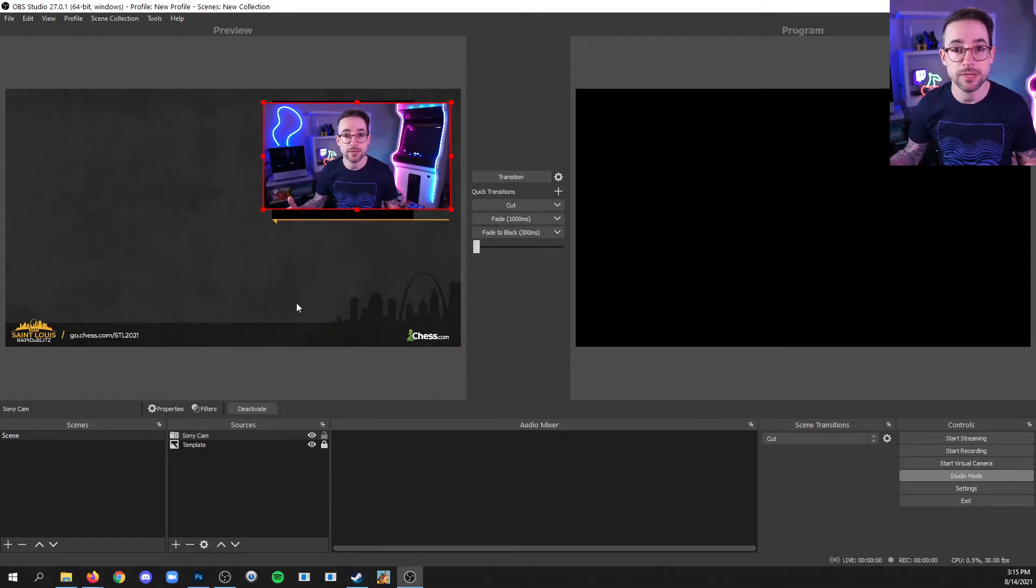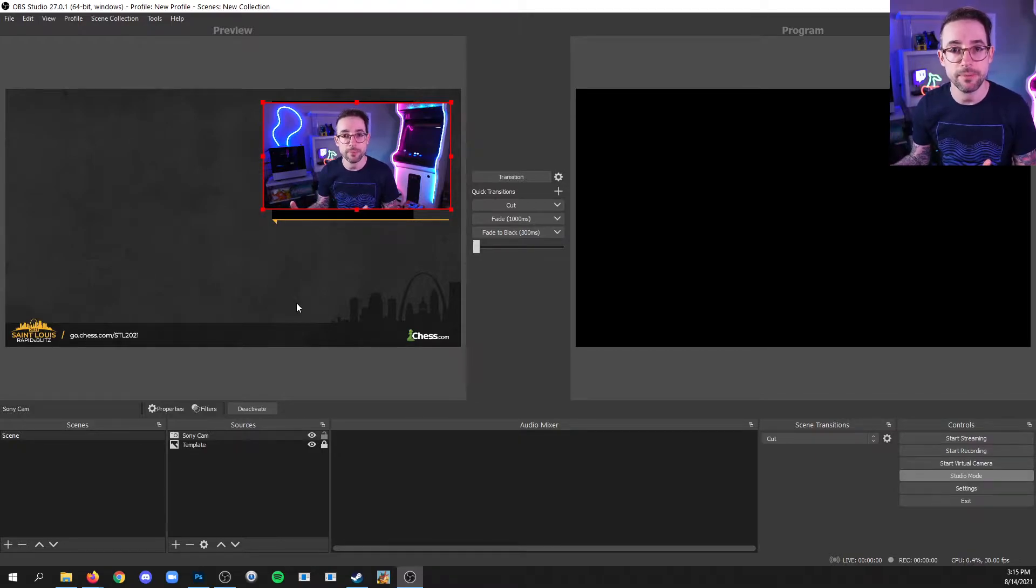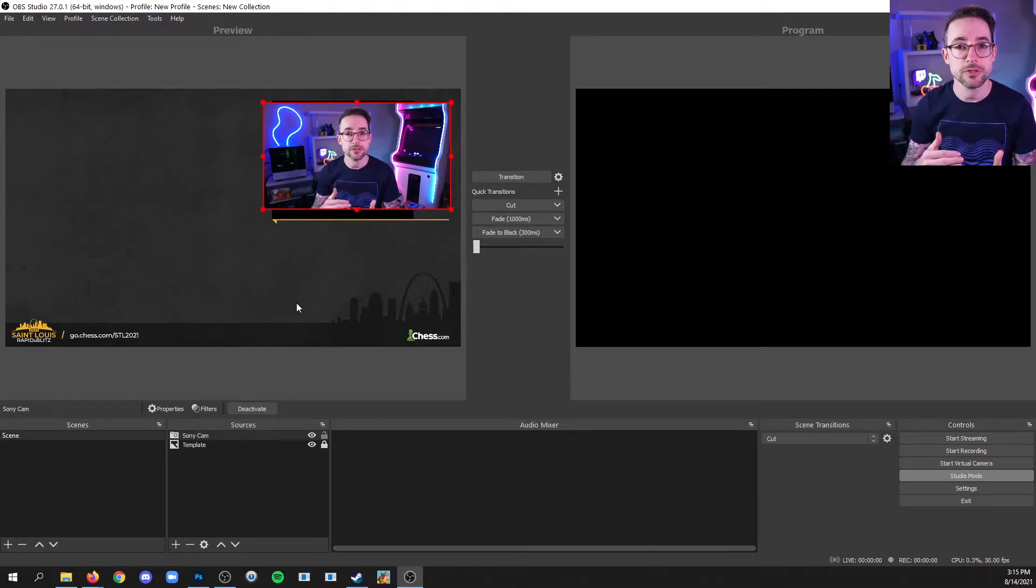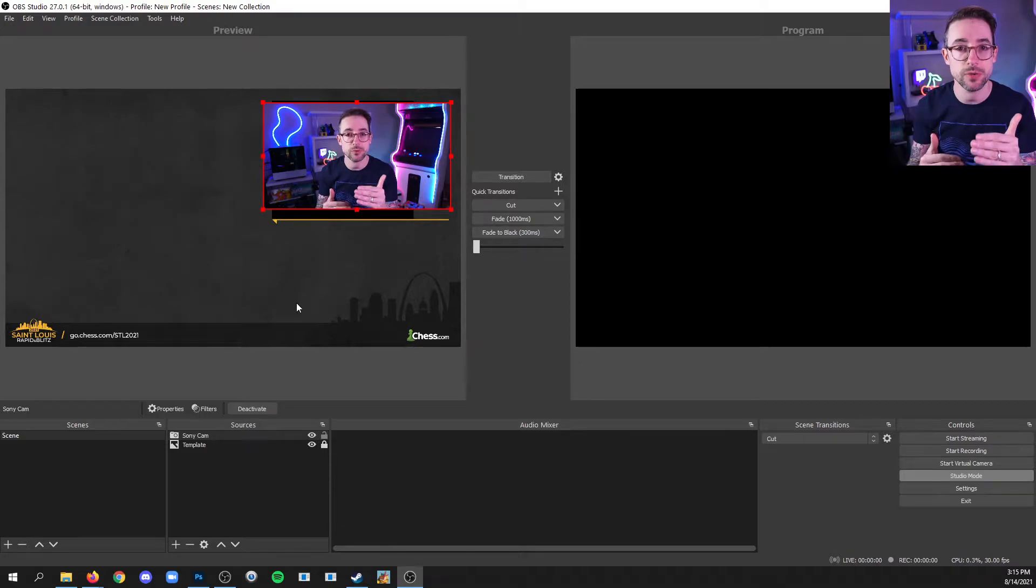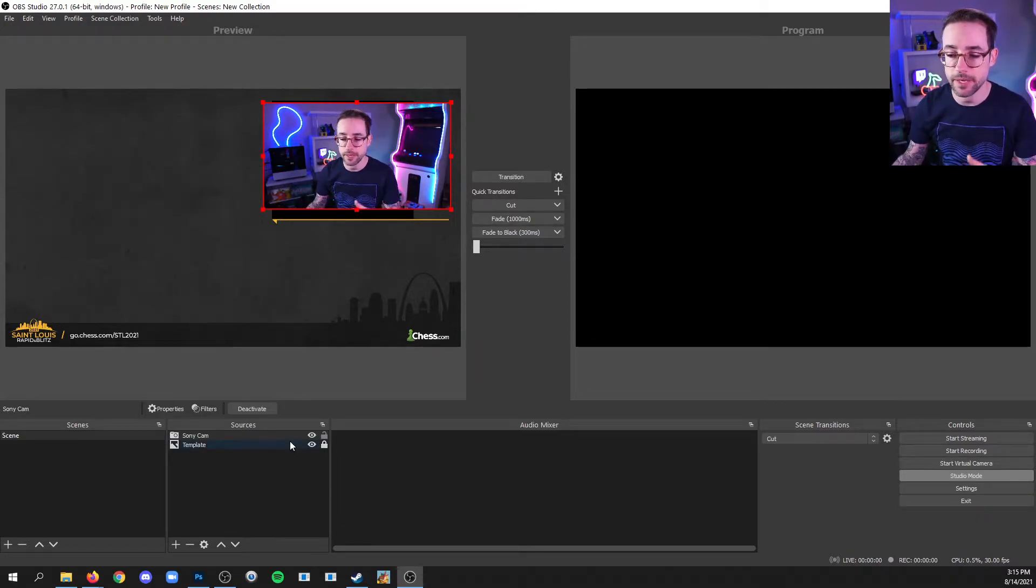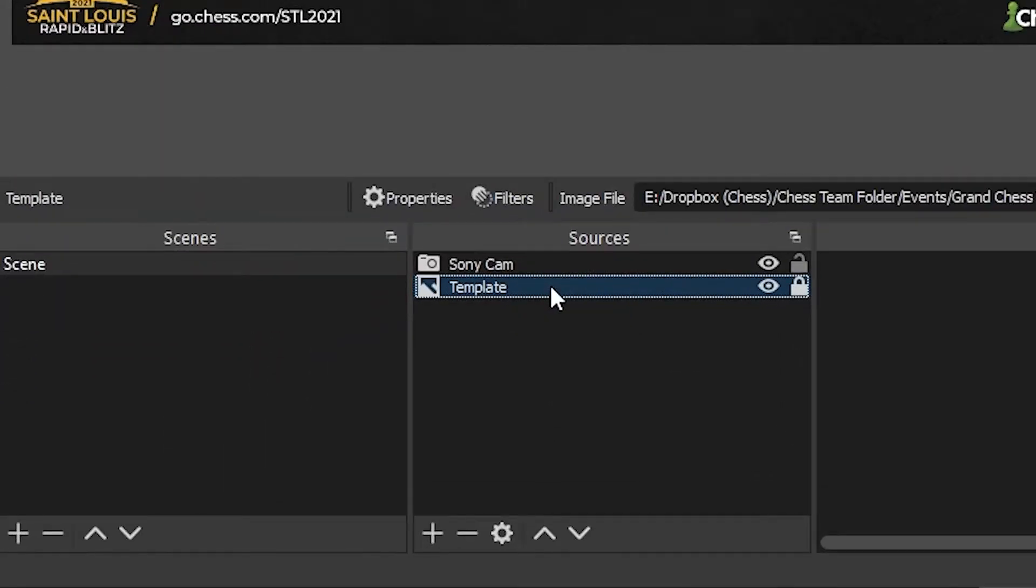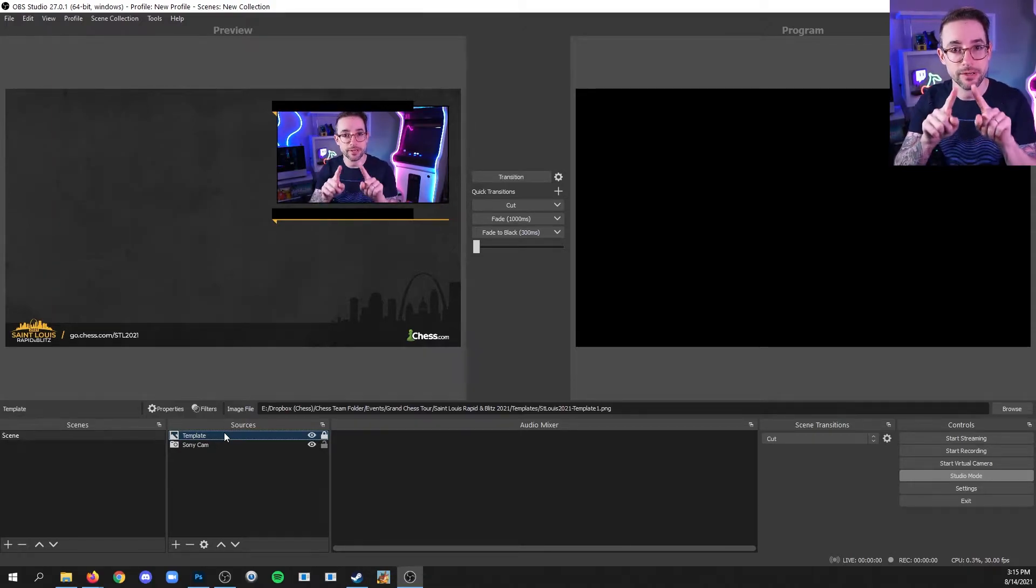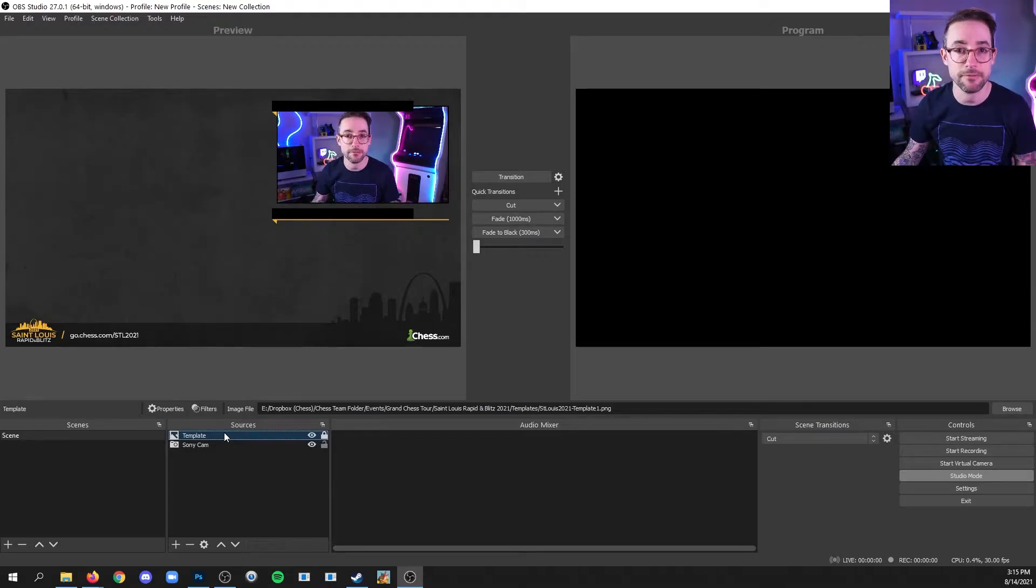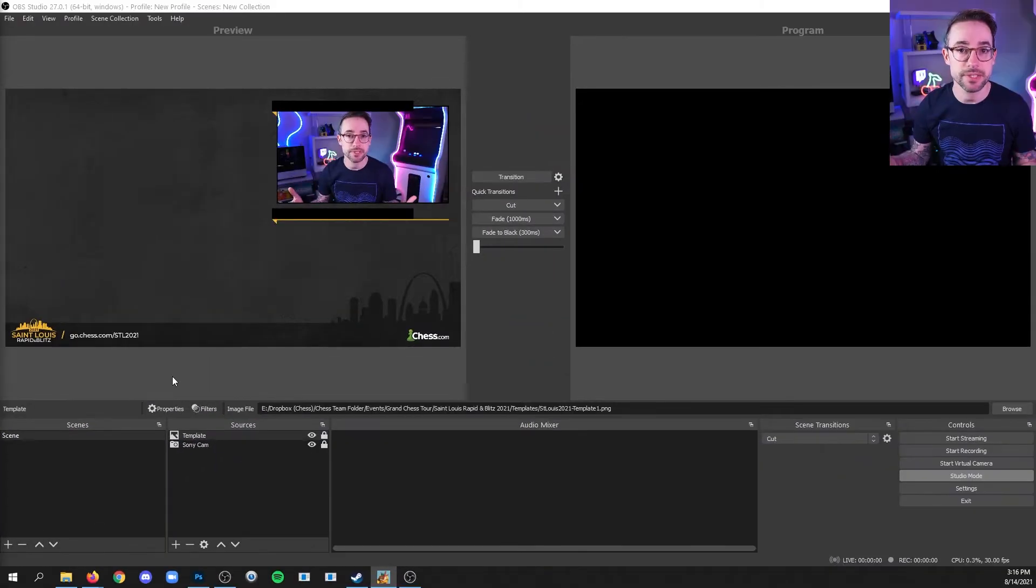Now to complete the relationship between my template and my webcam, we want to reorder the sources in the source list so that we have a top and bottom relationship between those two. My template wants to go in front of my webcam, so I will click and drag the template up and let go. And now you'll see my webcam is dropped underneath the template within the cutout container so that it looks clean. And I like how everything looks, so I'll make sure that I lock my webcam.